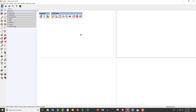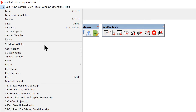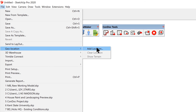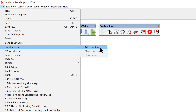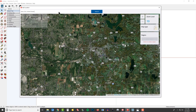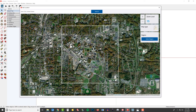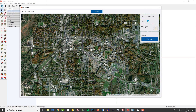The first step inside of SketchUp is to geolocate our model. I can do that by clicking on the File dropdown, choosing Geolocation, and then clicking on Add Location. This brings up a maps-type interface, and I'm going to type in Kent, Ohio — this is my alma mater. We're going to head over and take a look at Kent State University. You can see the campus right here, and then downtown is right over here.